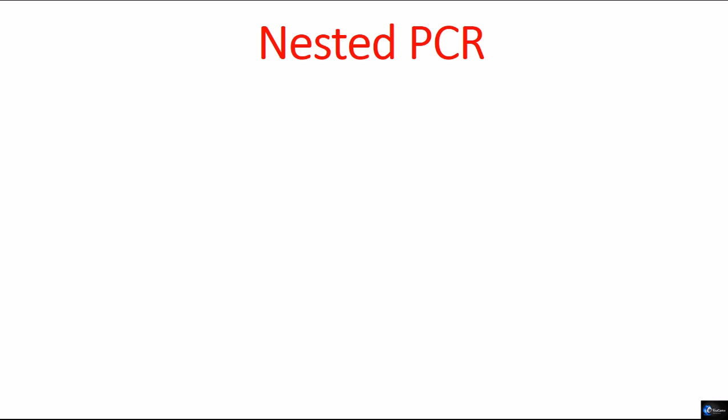Welcome back friends. Welcome to another video tutorial from Shomuz Bhadarajee. In this video lecture we will be talking about nested PCR.